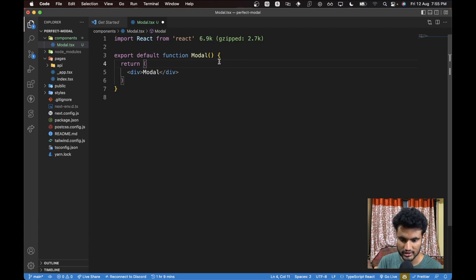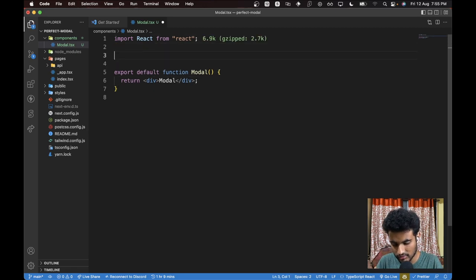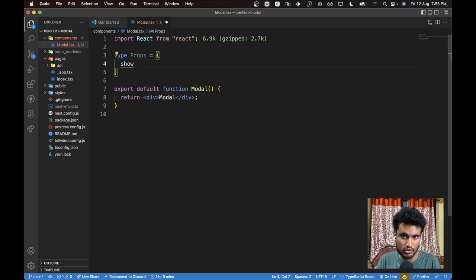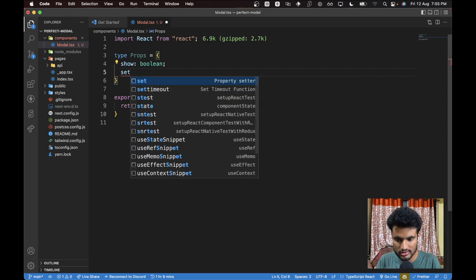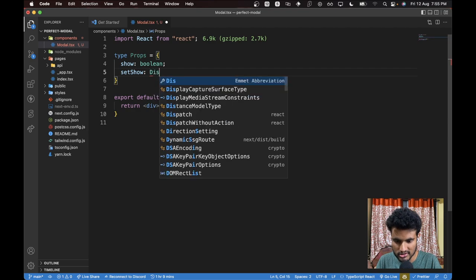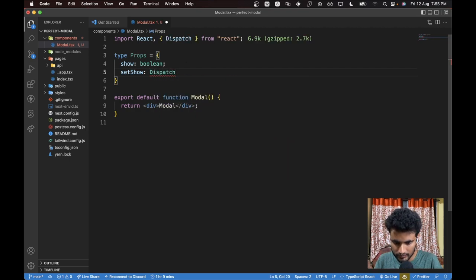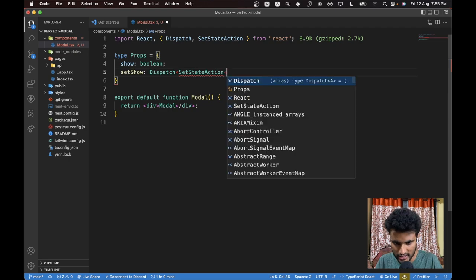We will use the snippet 'rfc' to generate a quick component. Now we need two props. Since we are using TypeScript, let's define: 'type Props = { show: boolean; setShow: Dispatch<SetStateAction<boolean>> }'. The 'show' prop determines if the modal should be shown — true means show, false means hide. The 'setShow' is a state function that will update the state to close the modal.